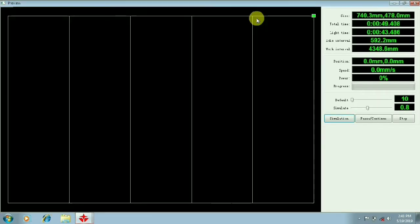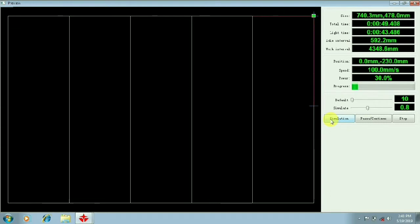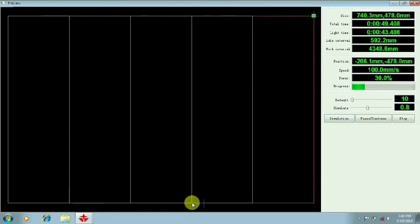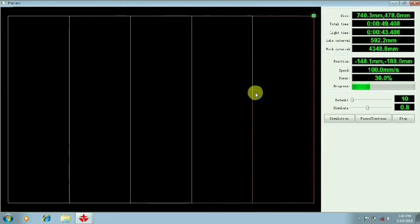Now I will preview. The first square is in the cutting process. The second square is deleted in the middle of the square and is cut.